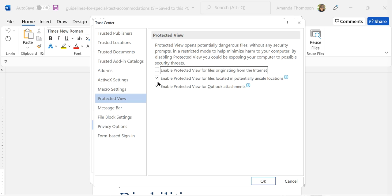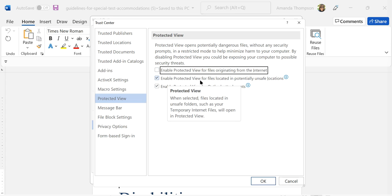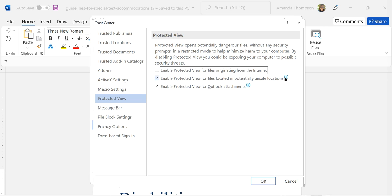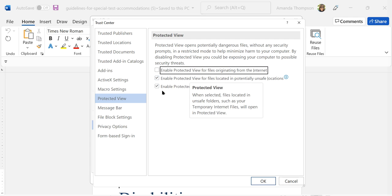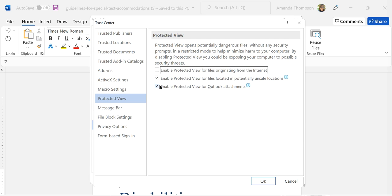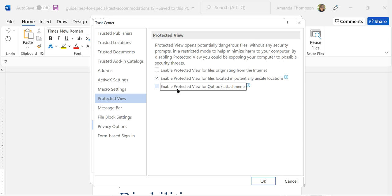I know they're safe. I'm going to keep Enable Protected View for files located in potentially unsafe locations just so I have that layer of security on my computer. And then I'm going to uncheck the box for enabling protected view for Outlook attachments. I'm not going to open something from somebody I haven't checked to verify, so I will press OK.